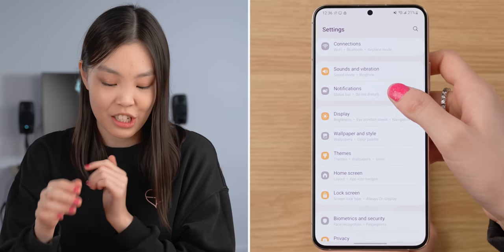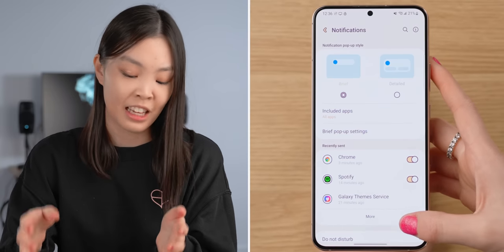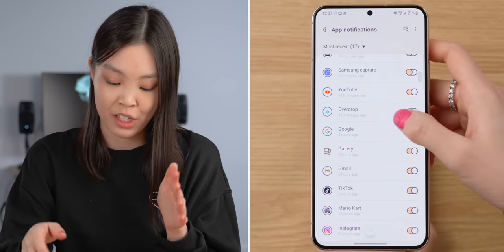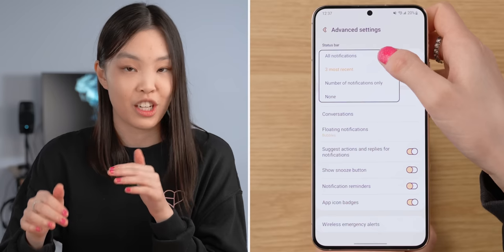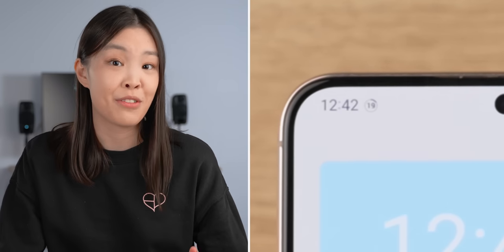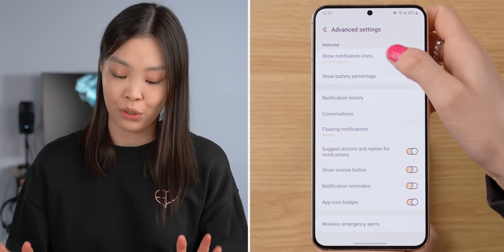In Settings, there are a lot of things you can change, but these are the ones I would change. Under Notifications, I can change the notification pop-up style — I like to keep it on the Brief style. I can also manage notification permissions for all my apps here. Under Advanced Settings, I can make changes to the status bar, which gives me a preview of what notifications I have — I'm going to change this to All Notifications.